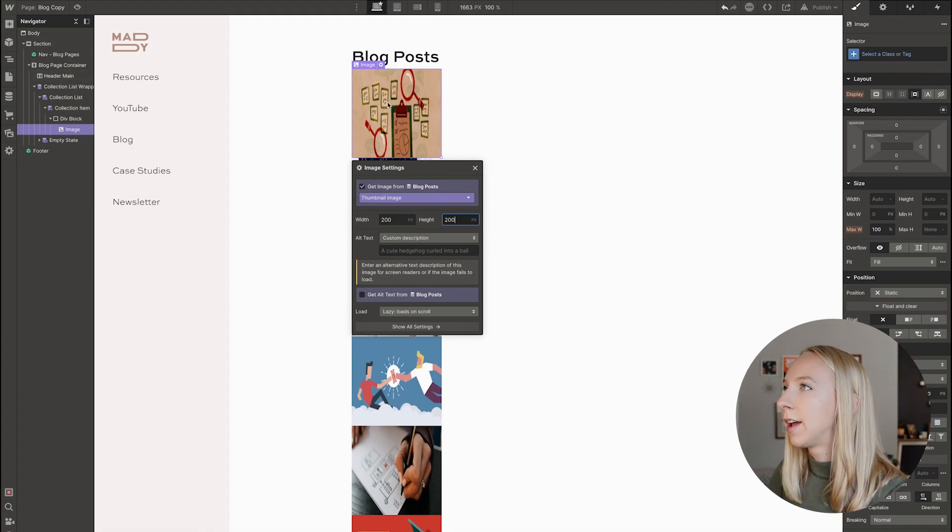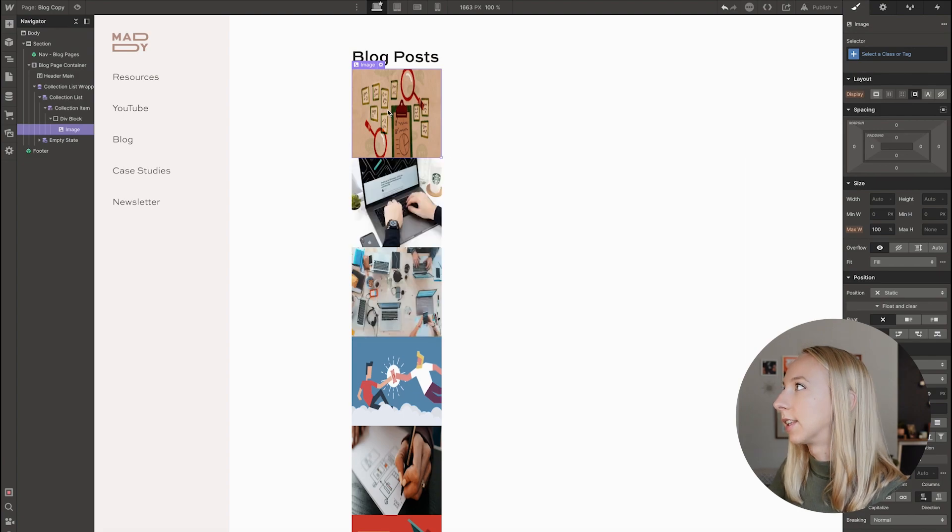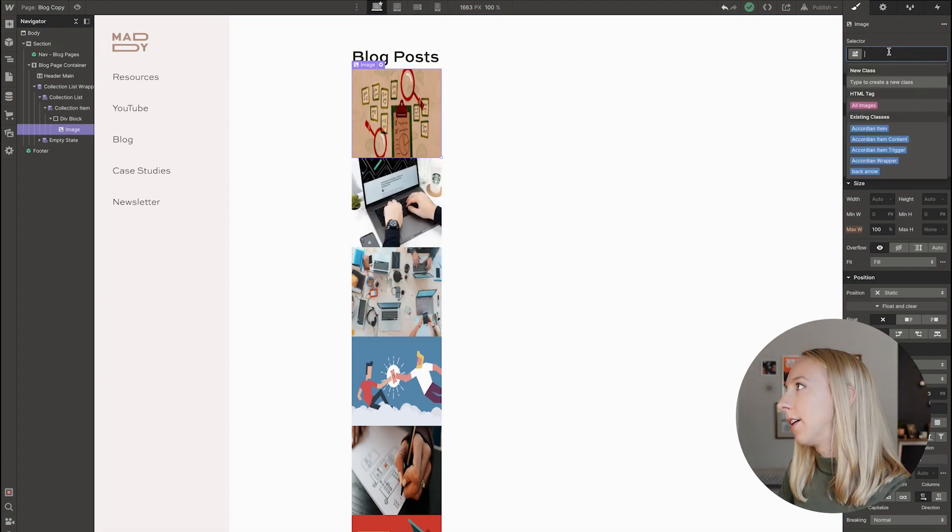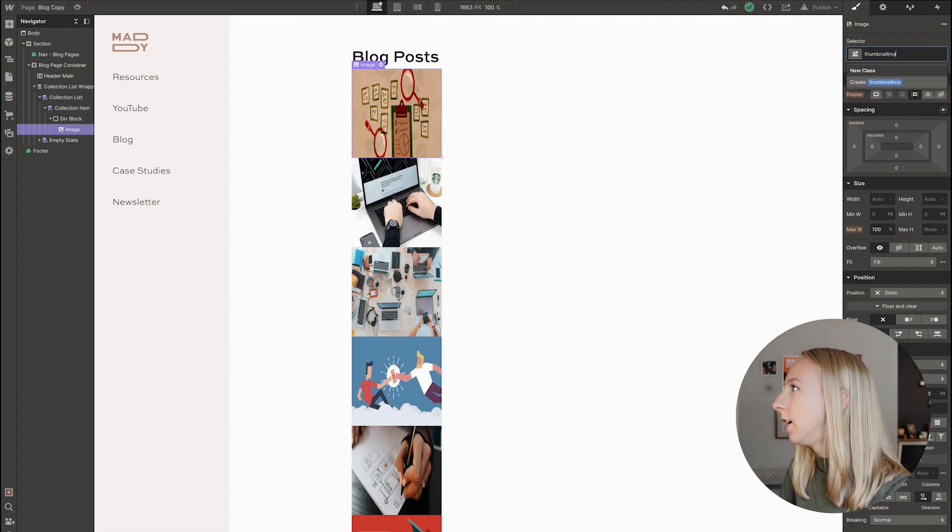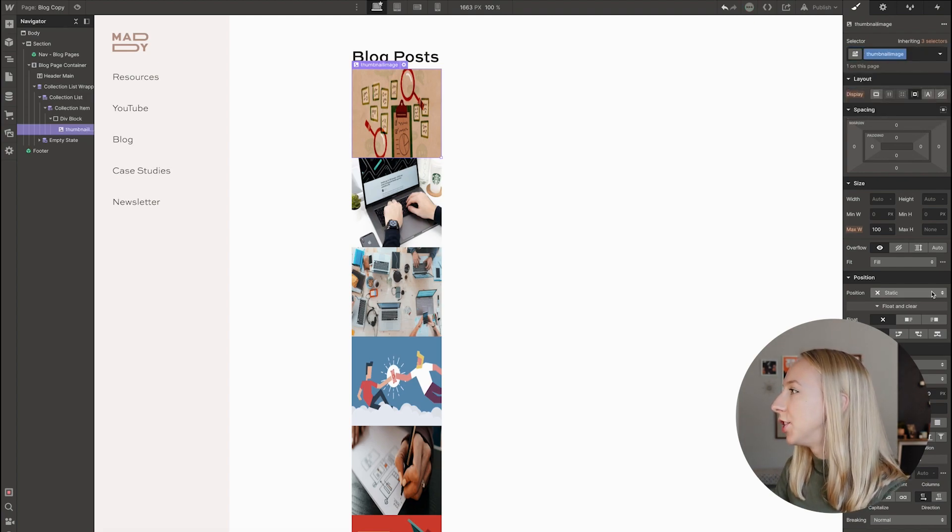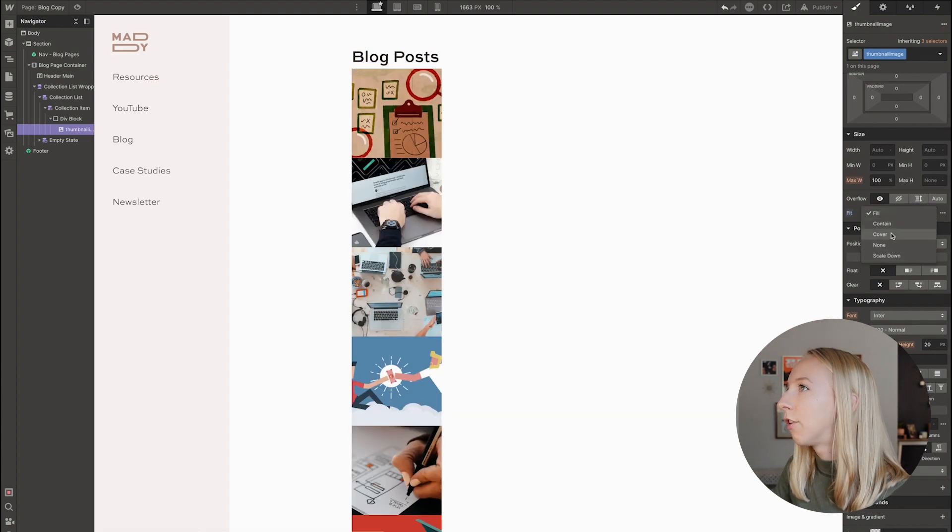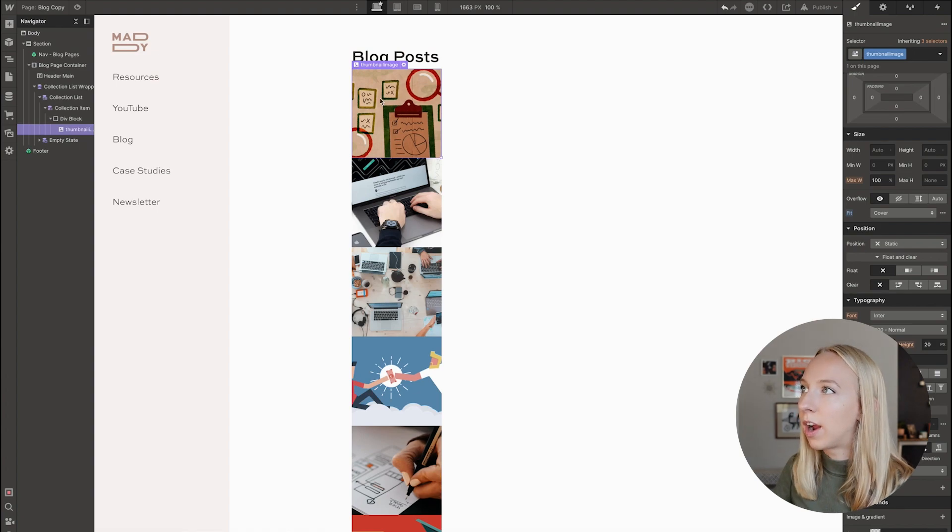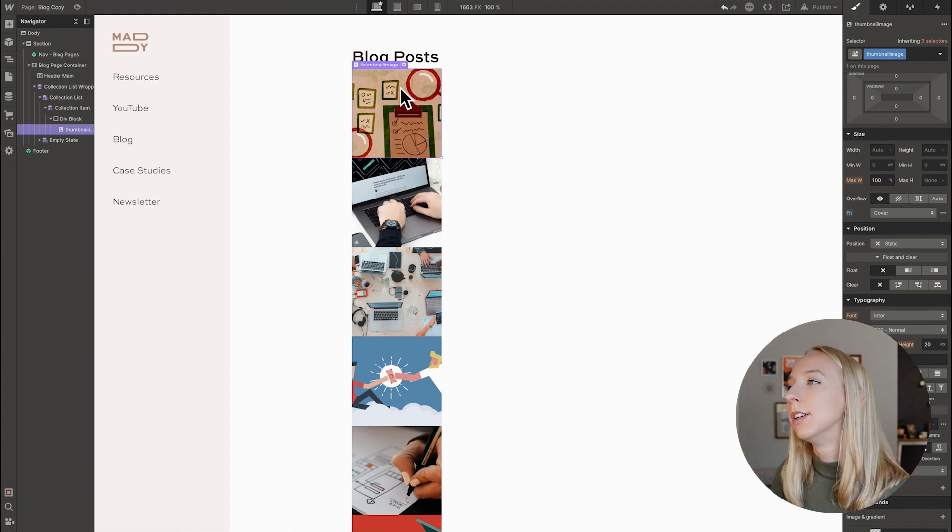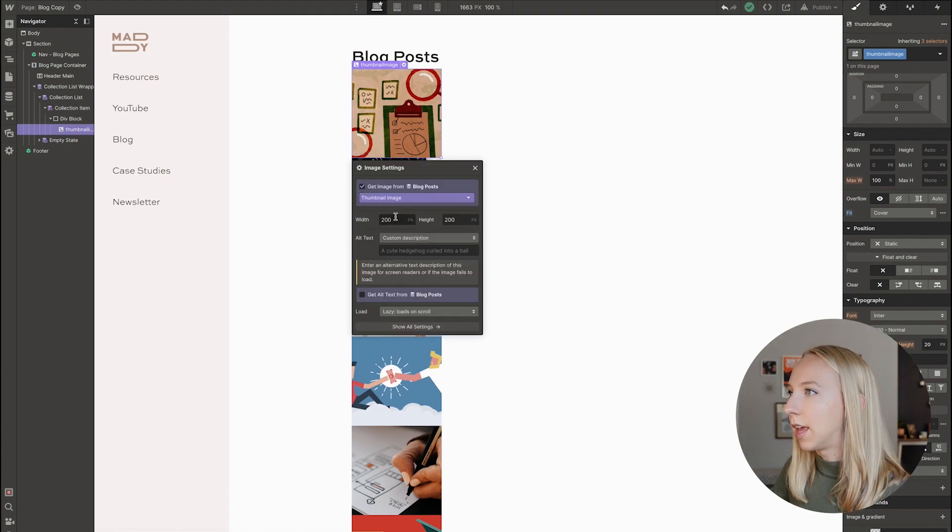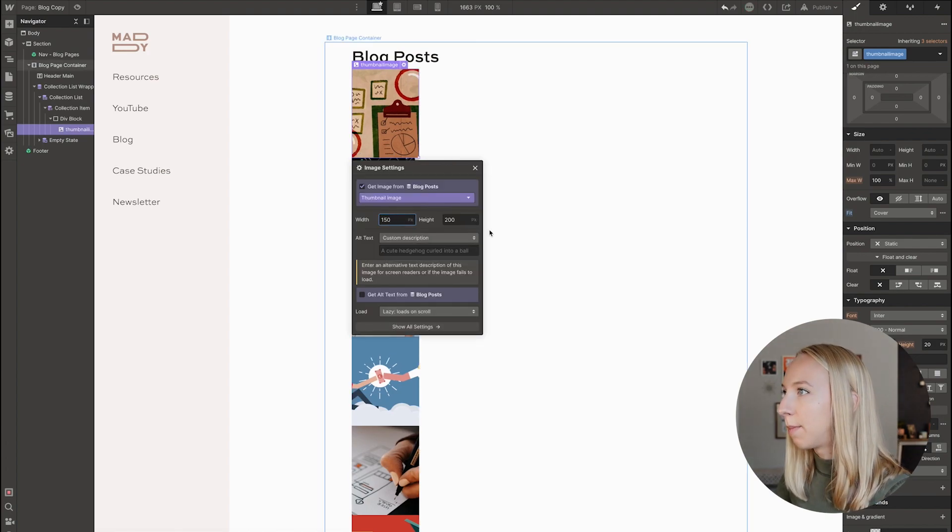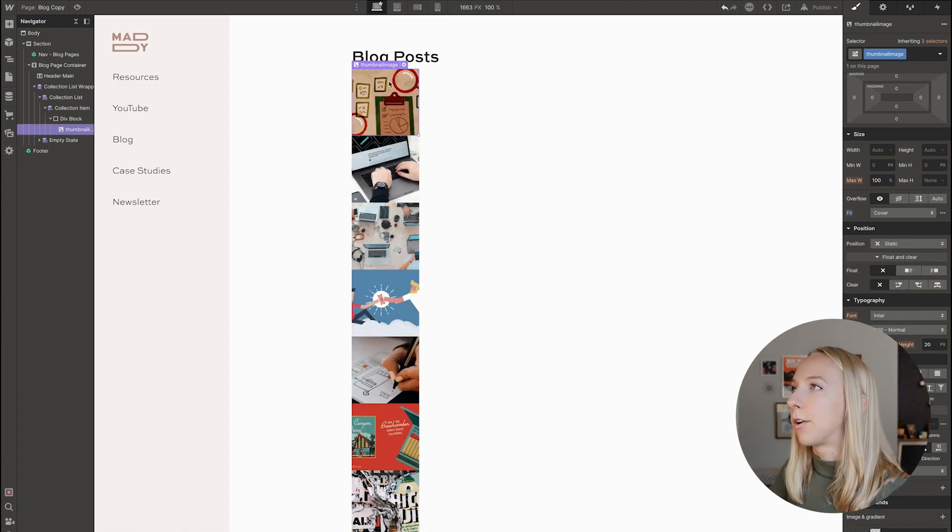Okay. Right now that is stretching it. So what I'm going to do is select this image. I'm going to give it a tag of thumbnail image. And what I'm going to do is actually set this to cover. And that way it's going to be square, but it's going to cut off the sides so that it doesn't look all stretched and wonky. I think I might actually make it a bit smaller. So I'm going to make it 150 by 150. Okay.